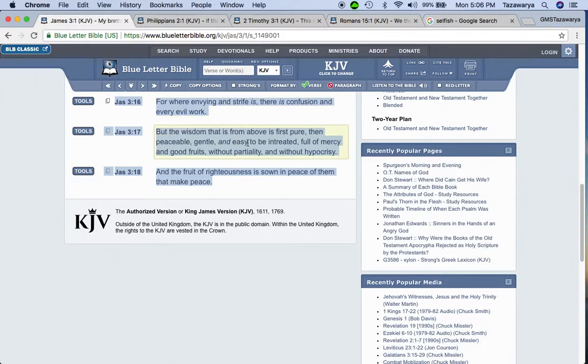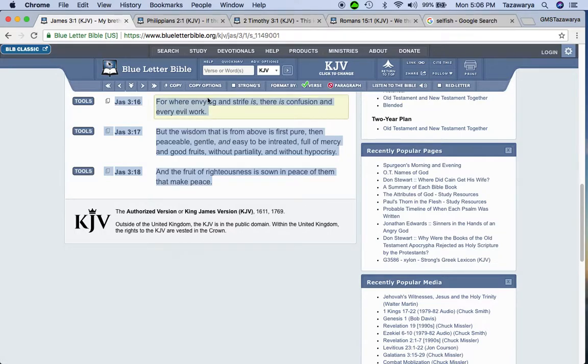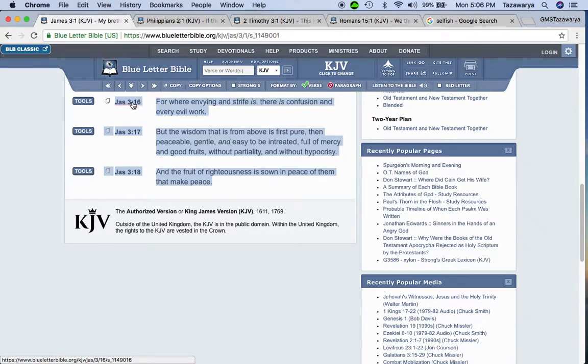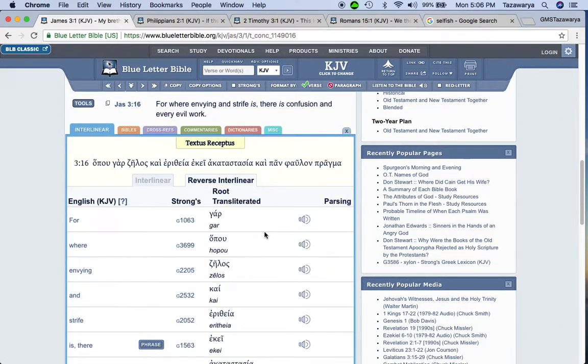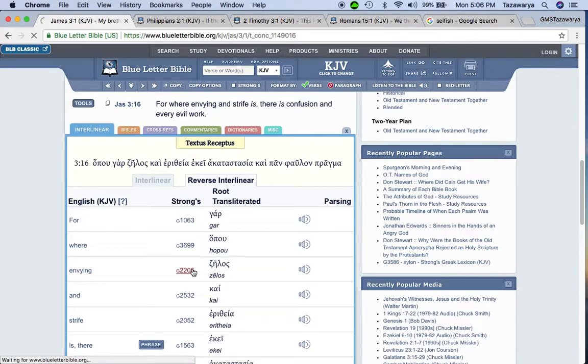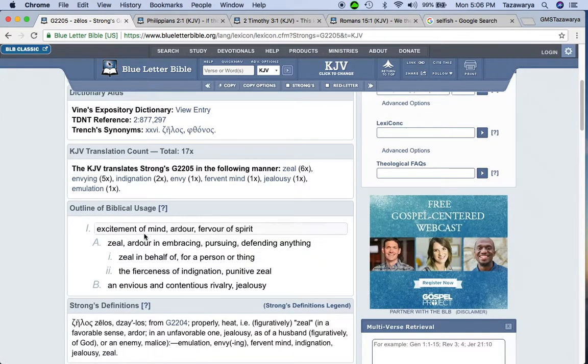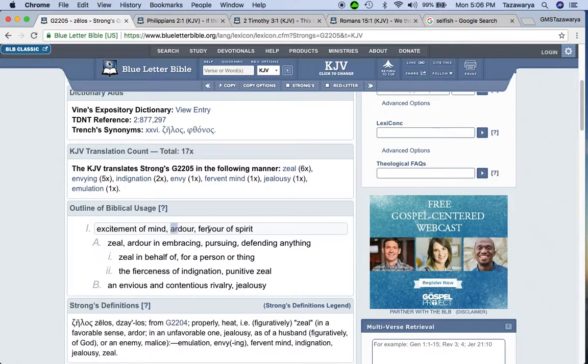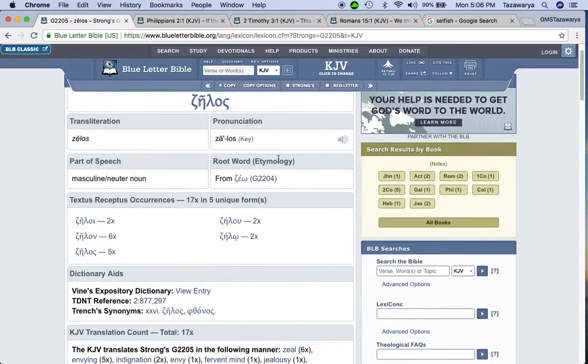James 3:16 says for where envying and strife is, let's go into this word envy. Excitement of mind or fervor of spirit.